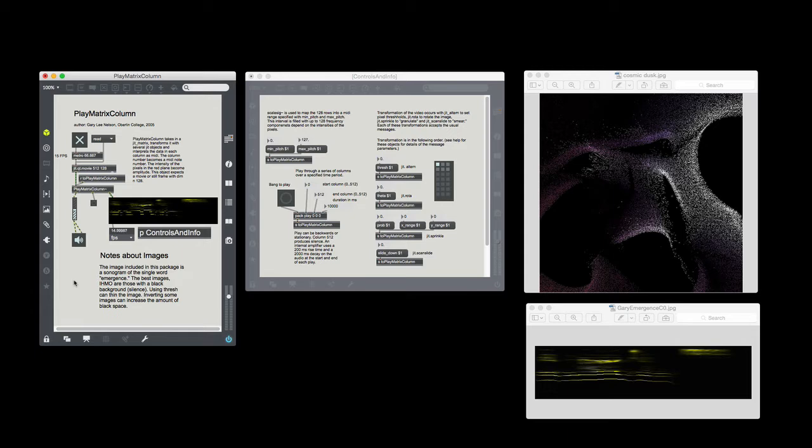I found eventually that Metasynth didn't give me enough control over the pixels, so I decided to write this patch using Max and Jitter around 2005.